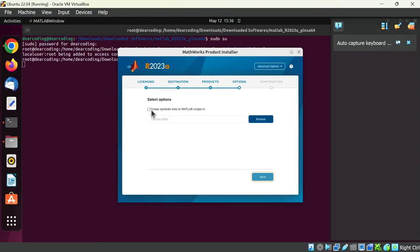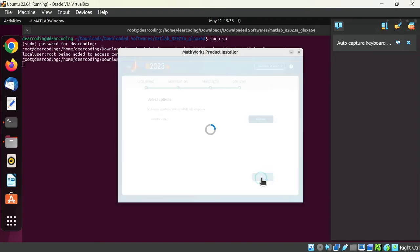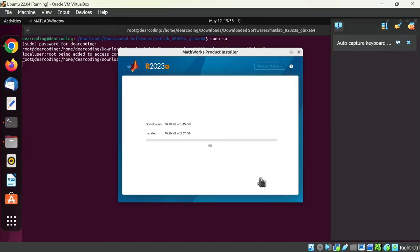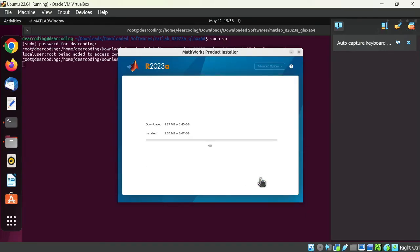Check this checkbox. Next. You can see the space needed here. Now let's begin install. The MATLAB is installing. It will take some time. Till then you can go out and take a chill pill.